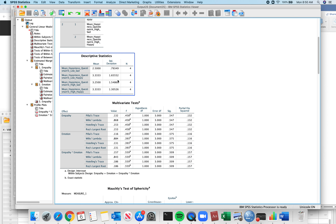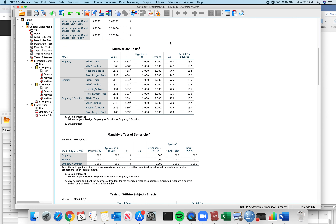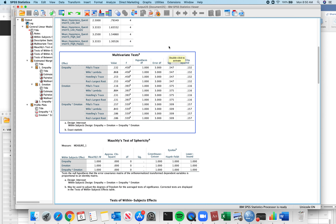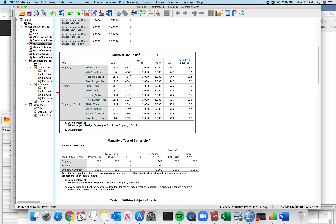Descriptive statistics: these are great. They tell you means and standard deviations for every single group. I love the descriptive statistics for this specific design.